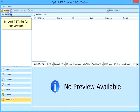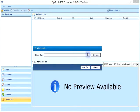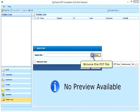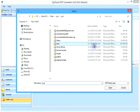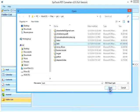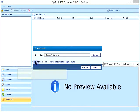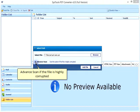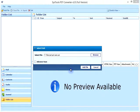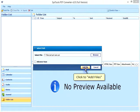Import a PST file for conversion. Browse the PST file and select the file. Click to proceed. Use advanced scan if the file is highly corrupted. Click to add files.